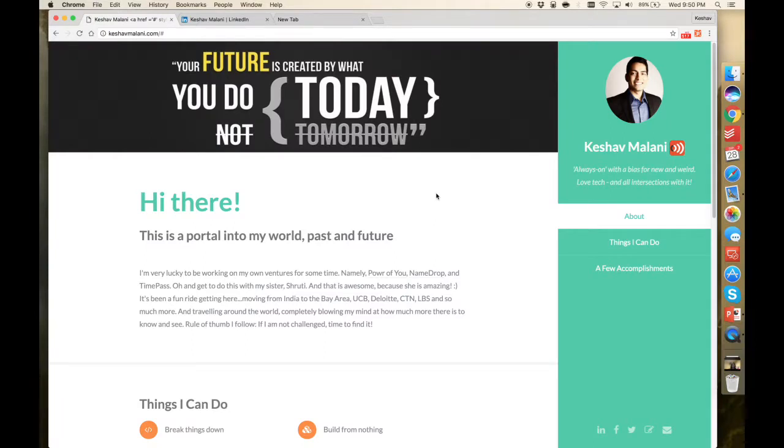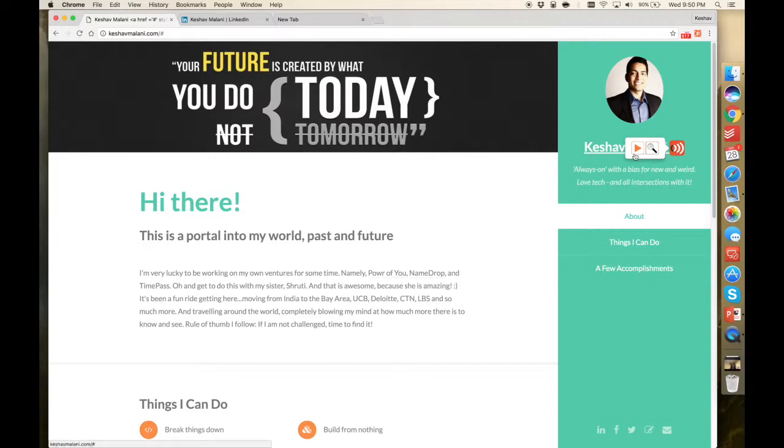Another way to use NameDrop is on your personal website. Here you can see my name and the NameDrop logo right next to it. When you hover over it, you can hit the play button to actually play the name right away, or you can click on the magnifying glass to go to the link.